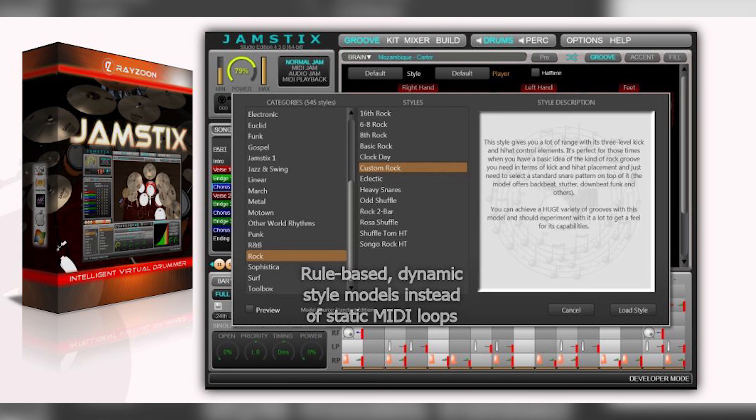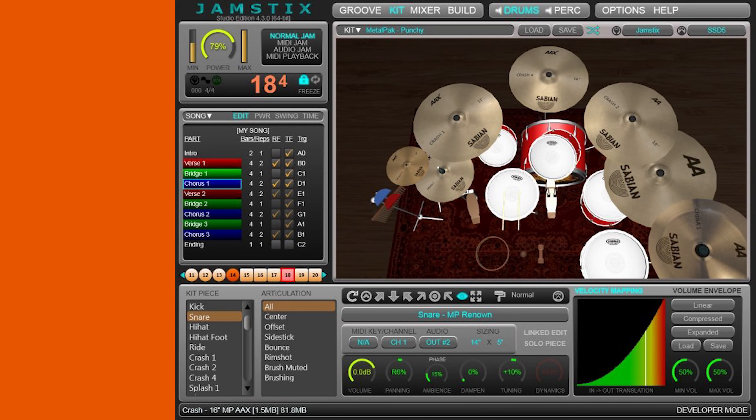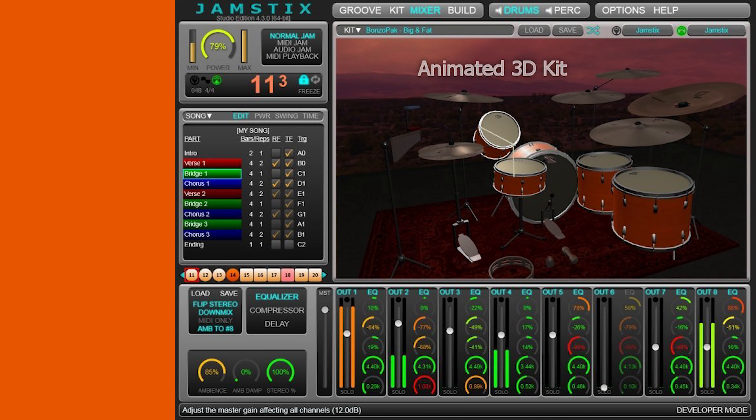The free app for this Monday is from a company called Ray Zune, and the app is called Jamstix 4. It's a VST for live drums. It has all the basics you'll need for this type of VST, like independent channel routing for multi-tracking to your DAW. It also has built-in EQ, compression, and delay for each mixer channel.